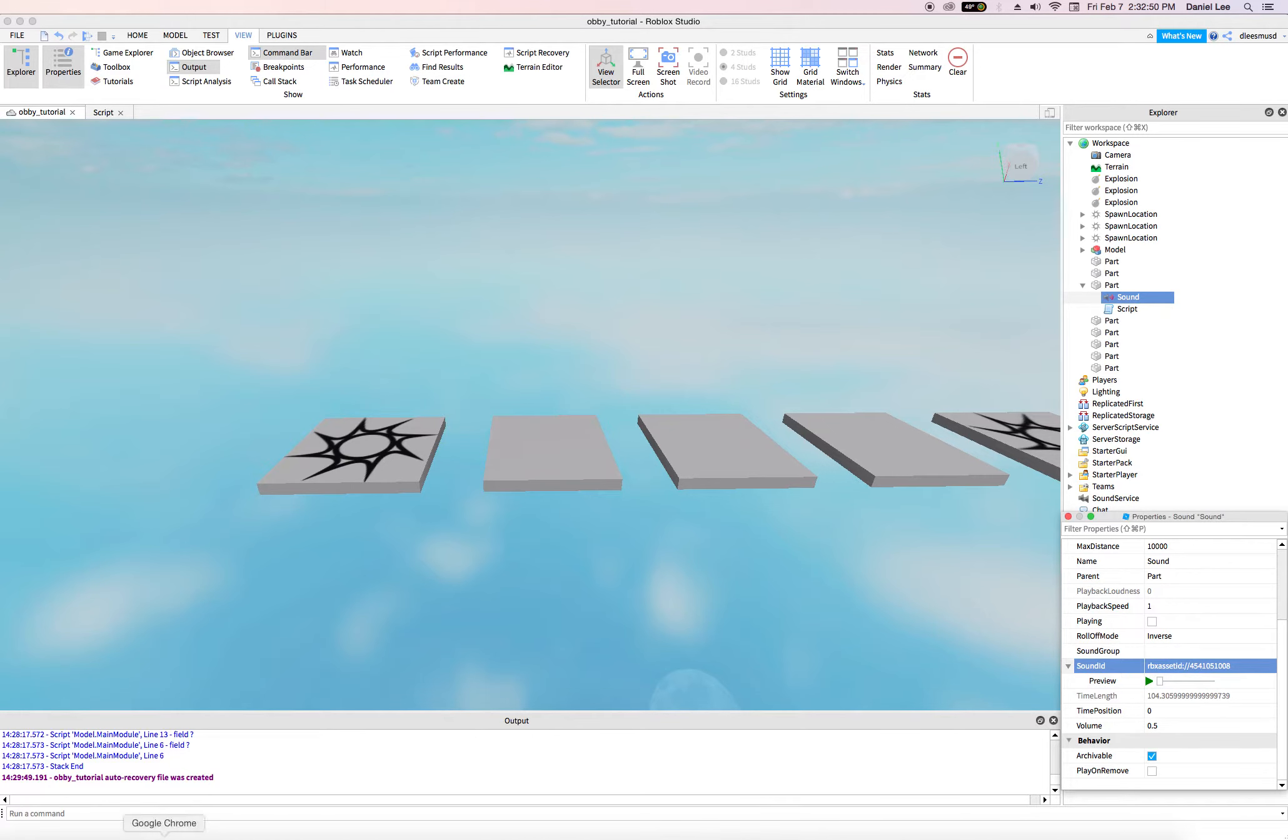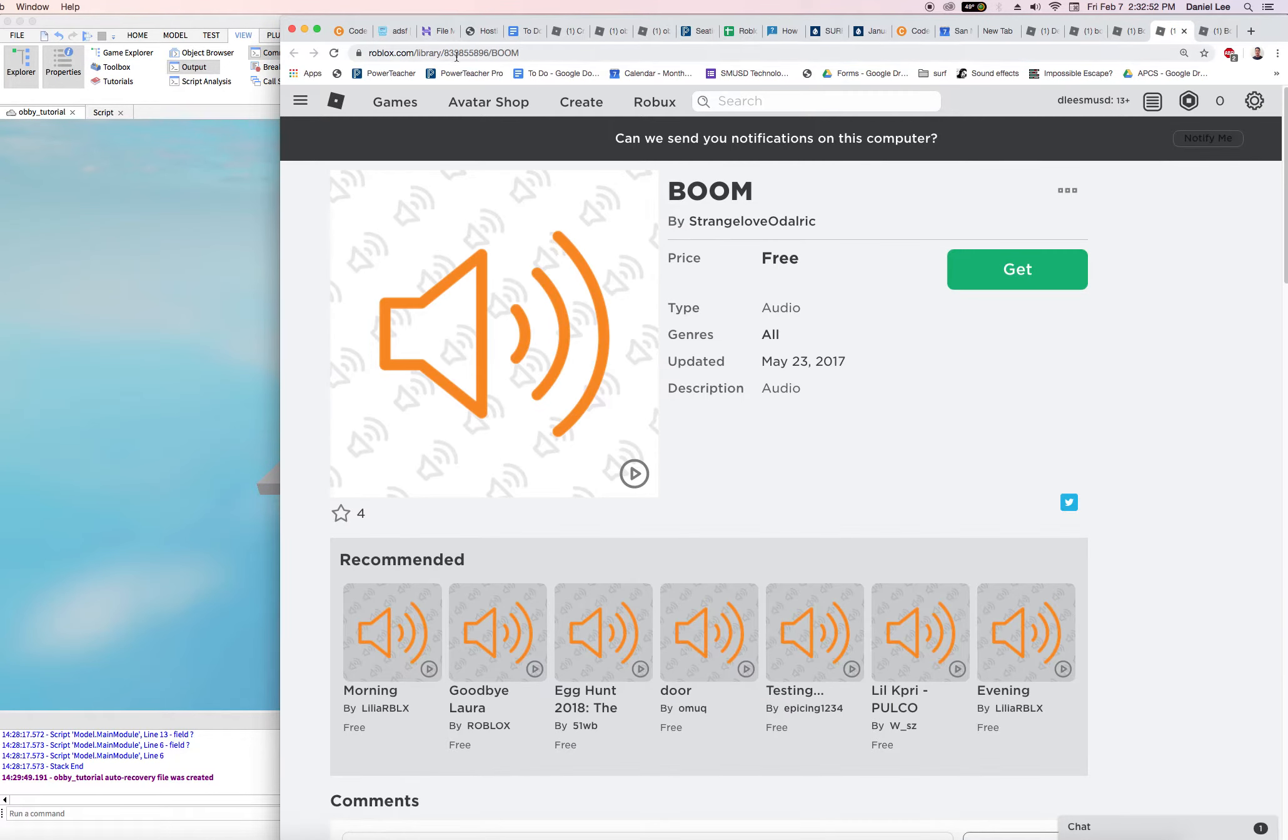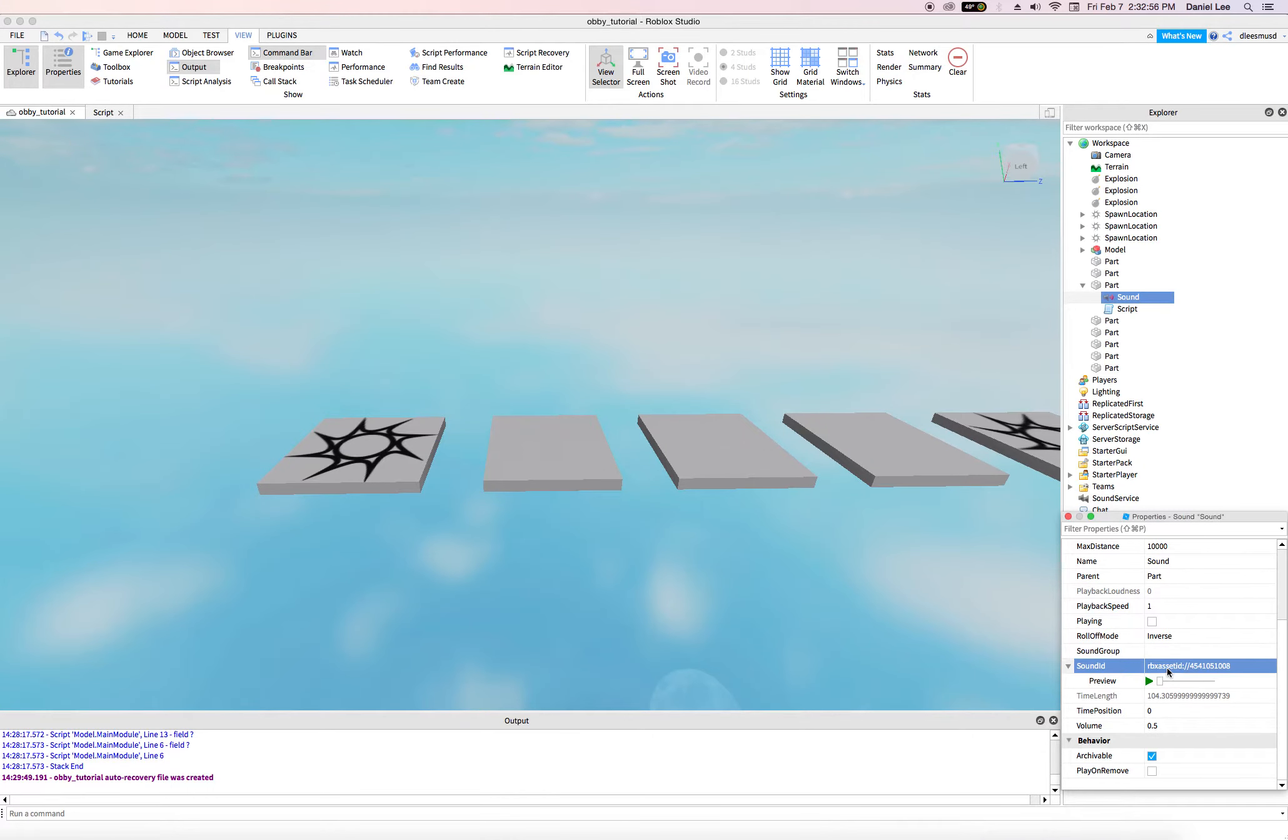Nope, that's not good. Come over here. Copy it. Go to Roblox. Paste it in. That might be good.